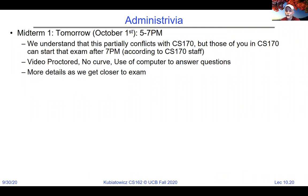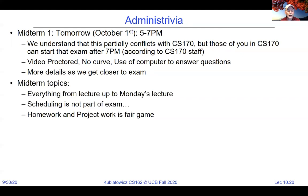Tomorrow is our first exam, from 5 to 7. There's special dispensation for CS170 students. The exam is video proctored — you need your webcam on and be logged into Zoom with screen sharing. The topics cover everything up to Monday. Lecture 9 was mostly a continuation of lecture 8 with more detail on monitors. Scheduling — today's topic — is not on the exam. Homework and project work is fair game.